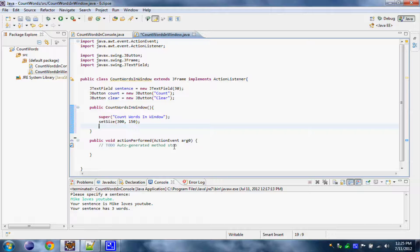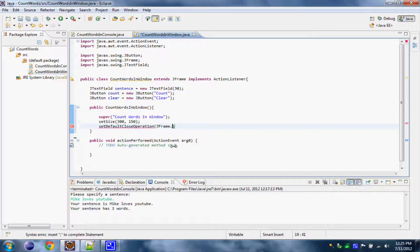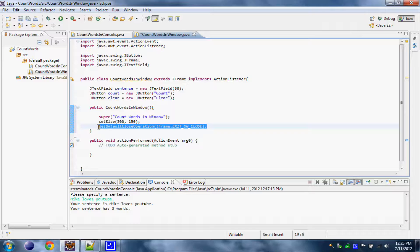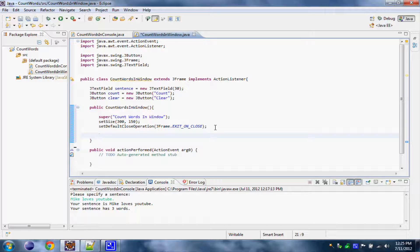Our application will not close if we press the X button, so let's do something about that. Let's add setDefaultCloseOperation to JFrame.EXIT_ON_CLOSE. What this line practically does is let us close the application when we press the X button. Let's save it.